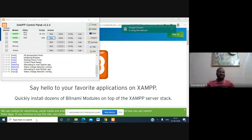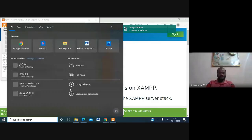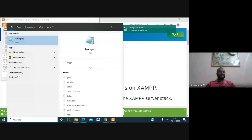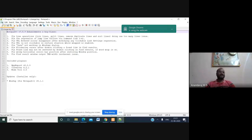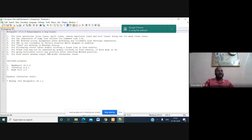Next, download the Notepad++ editor, which is very useful for developing and writing PHP scripts. It makes the coding process easy because it shows keywords and functions in different colors. It also shows line numbers, so you can easily find out exactly which line contains an error.